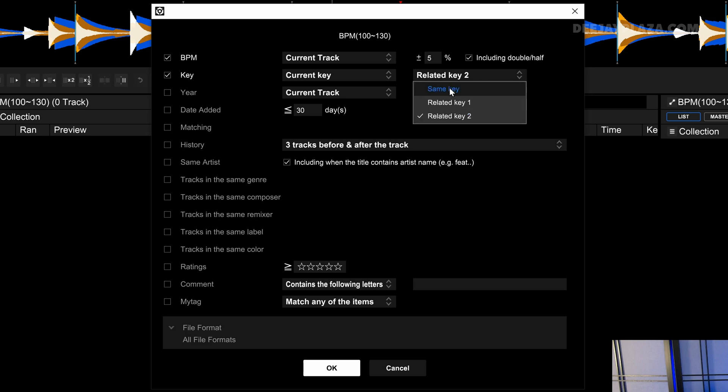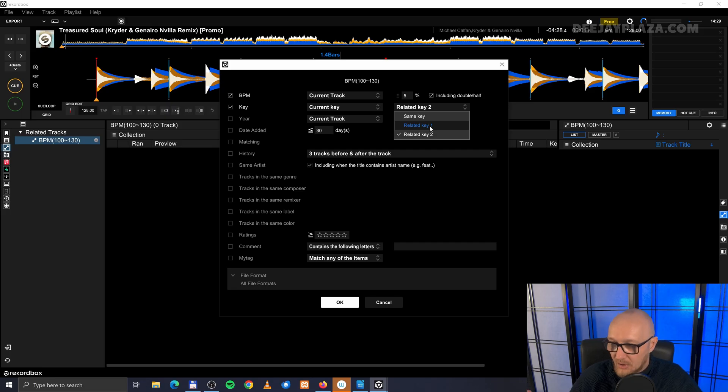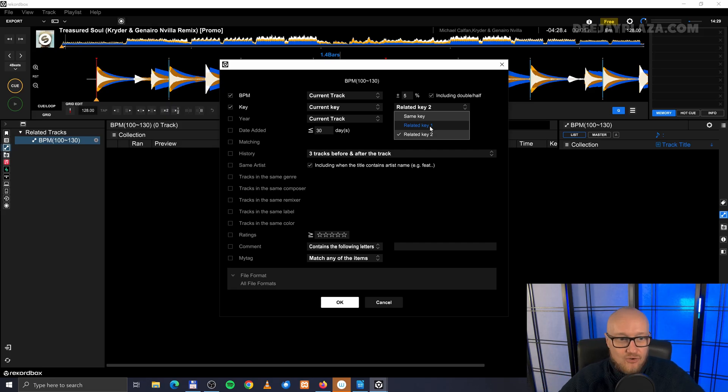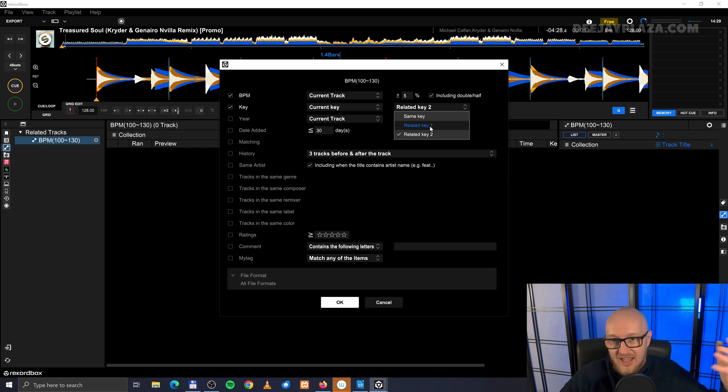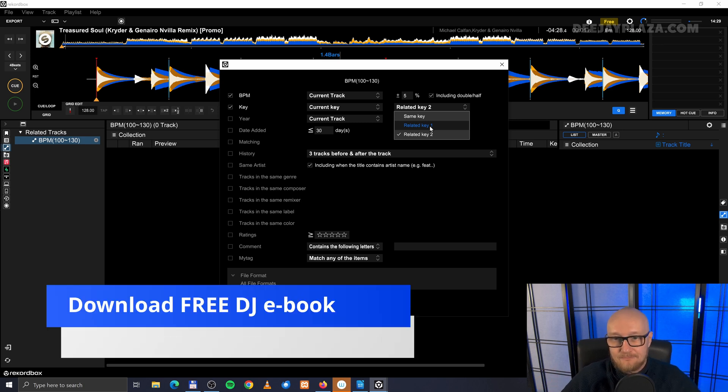That makes much more sense. And I can select, does it need to be the same key, the related key. So the harmonically pleasing neighbor. So 8A with 7A, for example. Or 9A with 10A, for example.